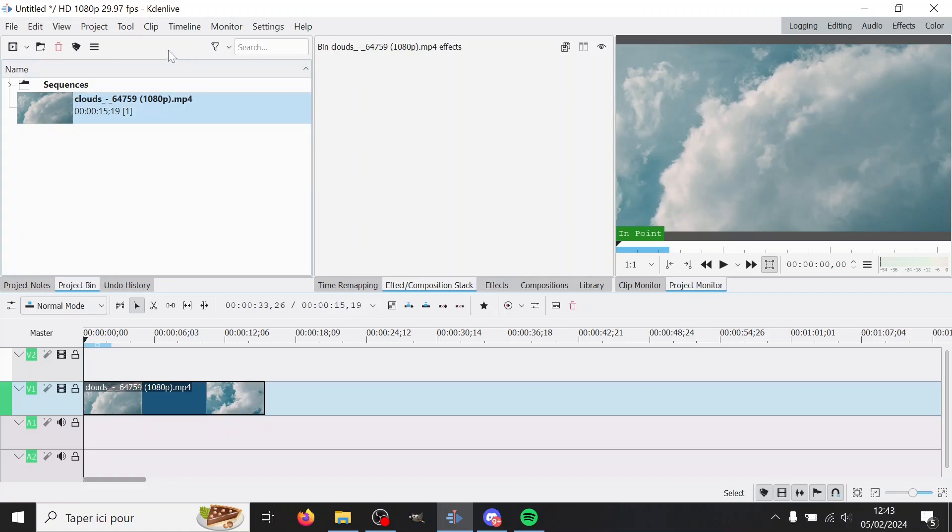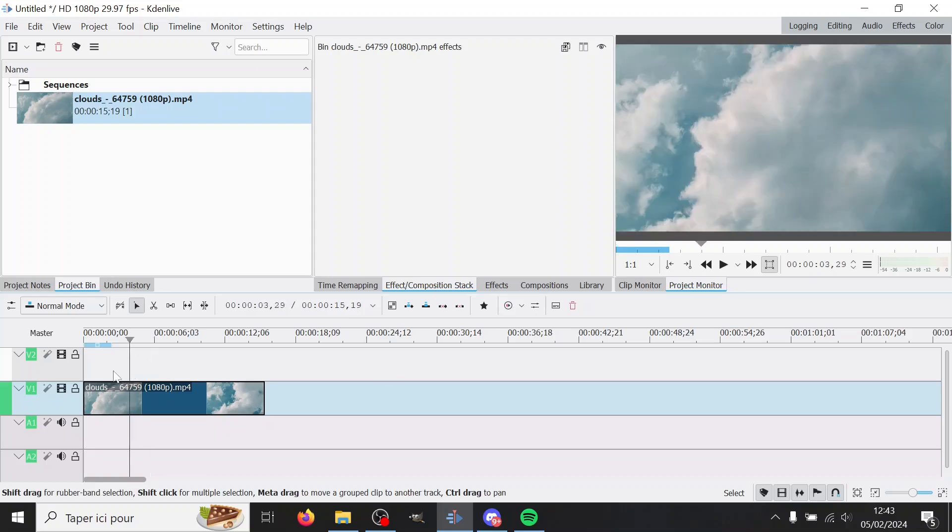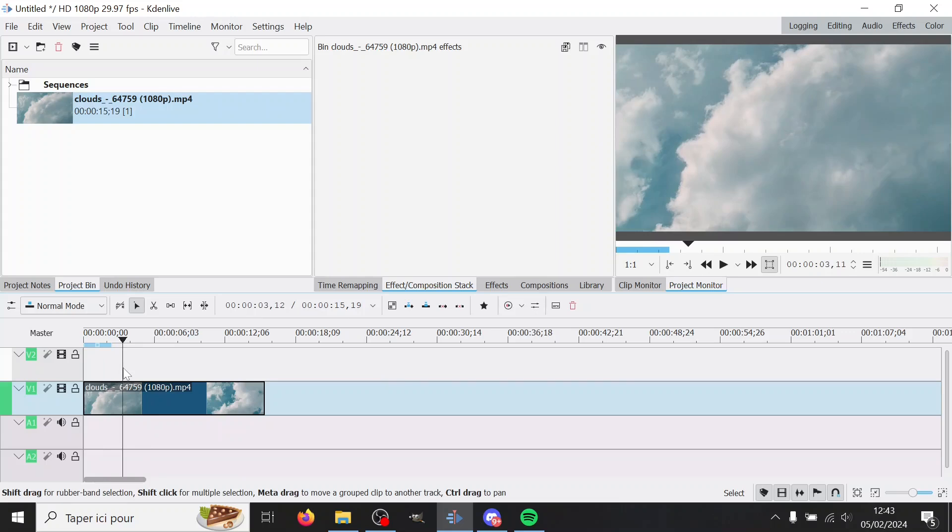The thing is, you have to apply dynamic text to a clip. So I have this background here that I got from Pixabay, but I don't want to apply it directly on it because if I want to move it, it's not practical.